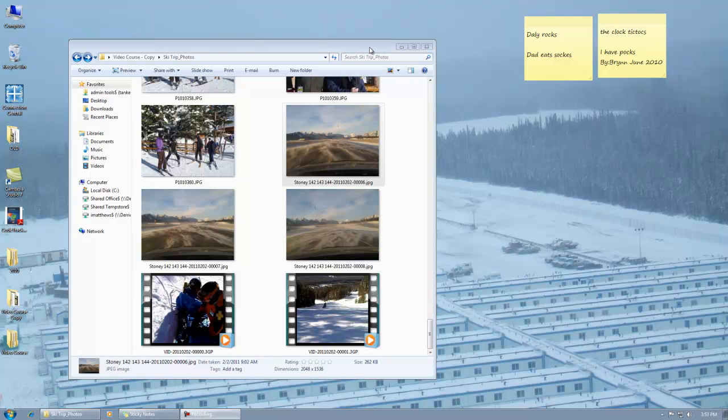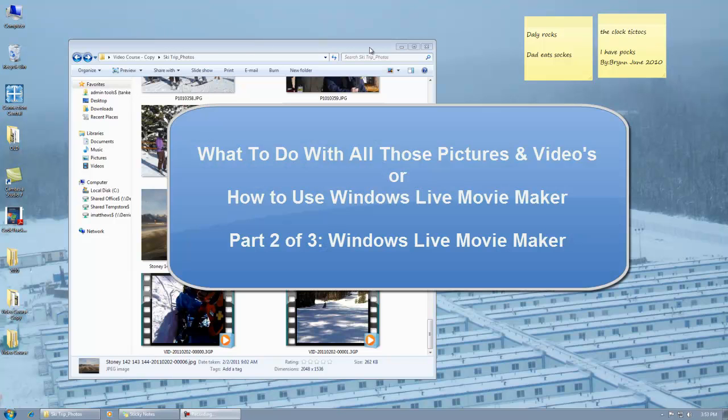Welcome to part two of our video making course with Windows Live Movie Maker. What we learned in part one was that you really need to get your graphics organized in advance.